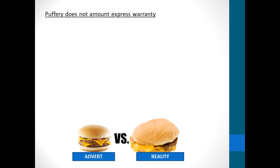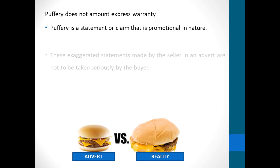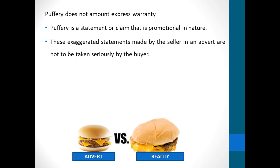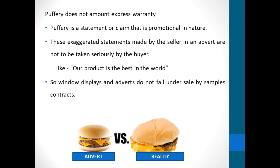We should note that puffery does not amount to an express warranty. Puffery is a statement or claim that is promotional in nature. These exaggerated statements made by the seller in an advert are not to be taken seriously by the buyer. For instance, 'our product is the best in the world' — that is just a statement. So window displays and adverts do not fall under sale by sample. Look at the picture below — one shows an advert and one shows the reality of the product being sold. This is puffery we are talking about.